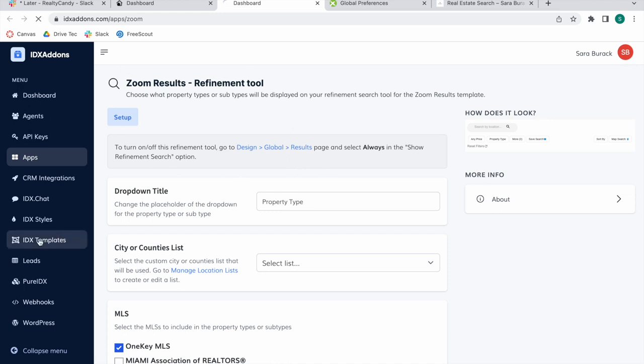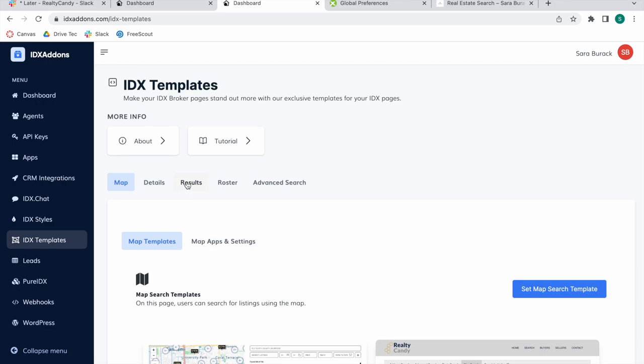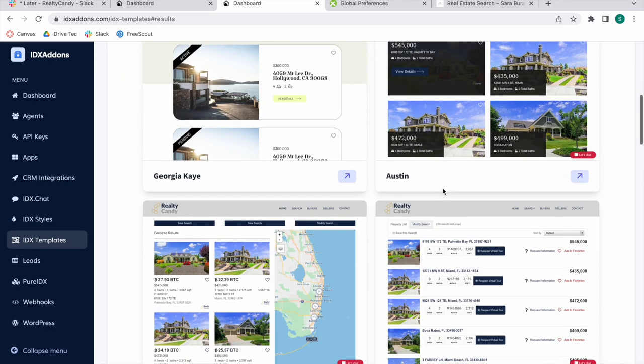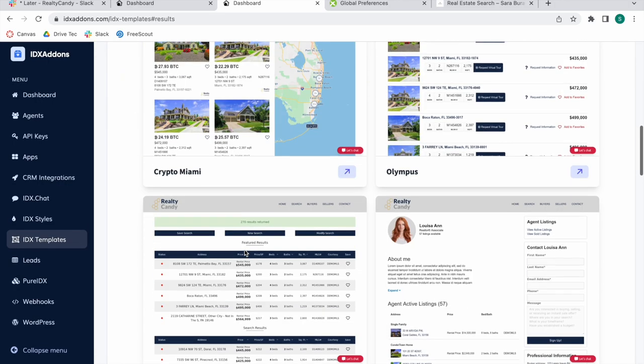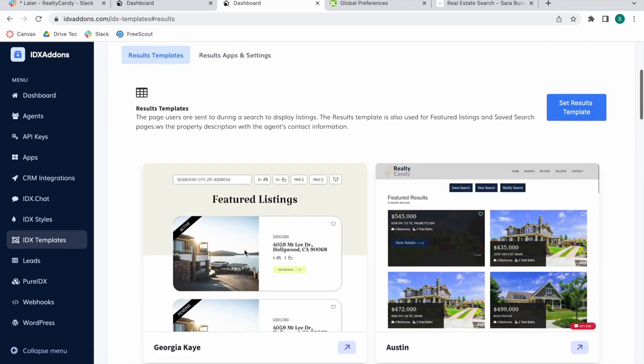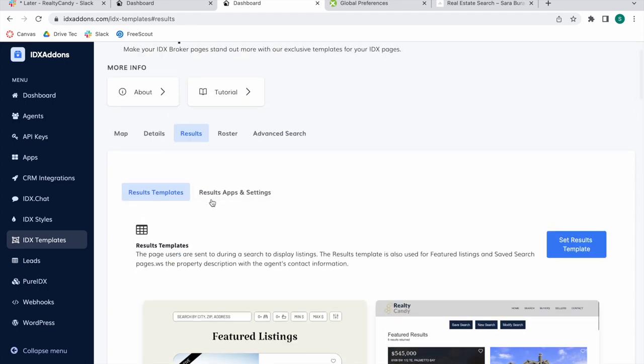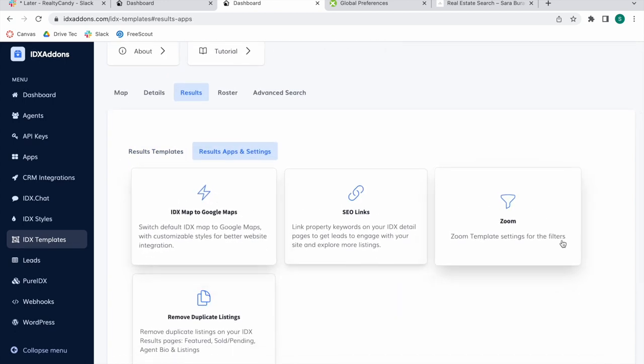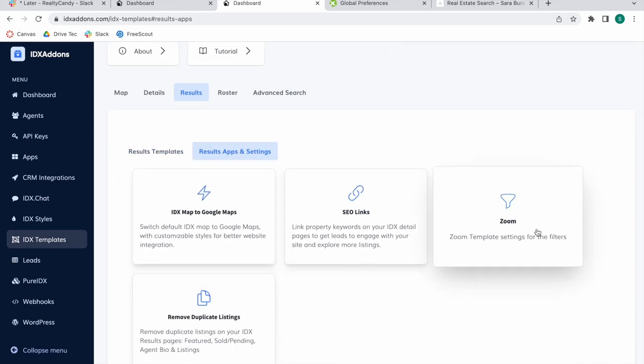In the IDX template section in Results, you can preview all the results templates that we offer and set them up. There's a section called Results Apps and Settings, and here you can find the Zoom template settings for the filters.